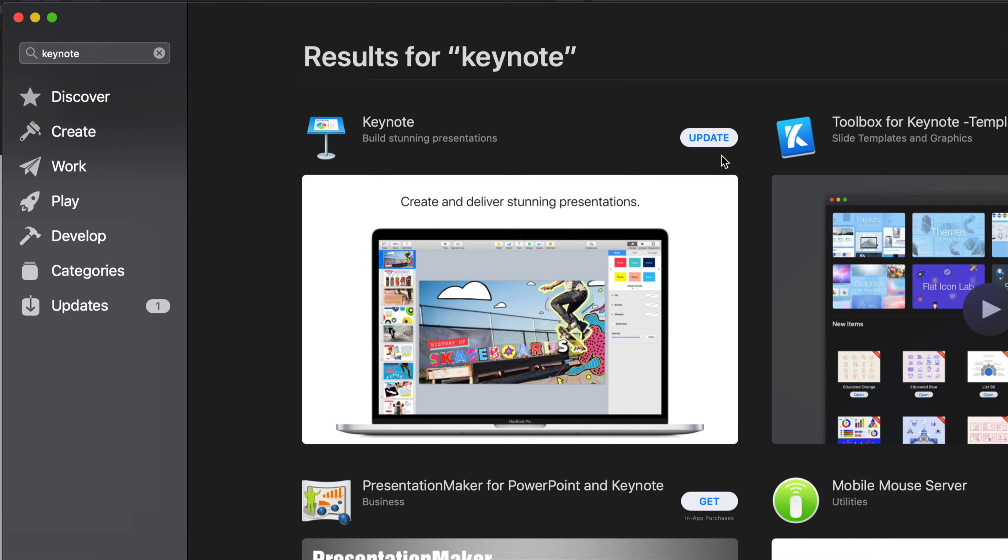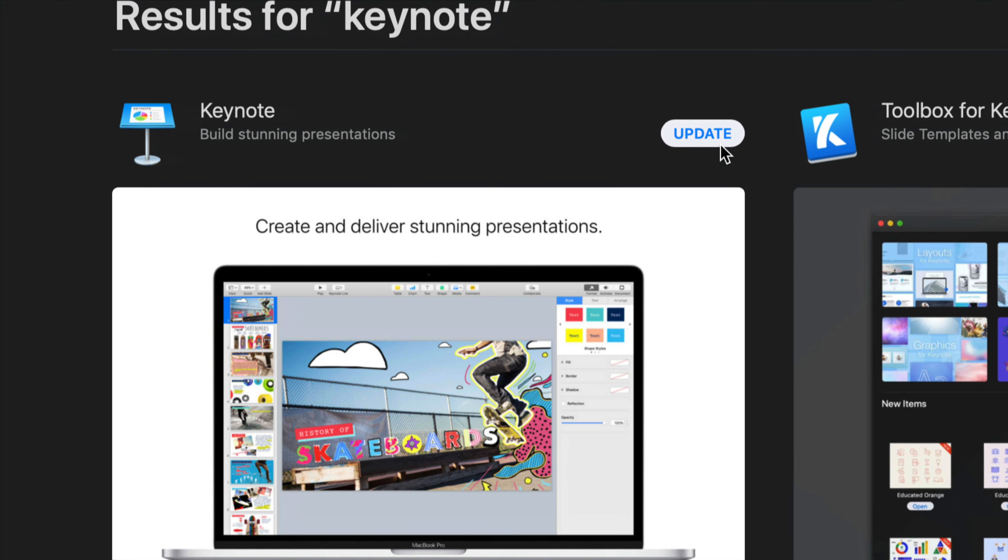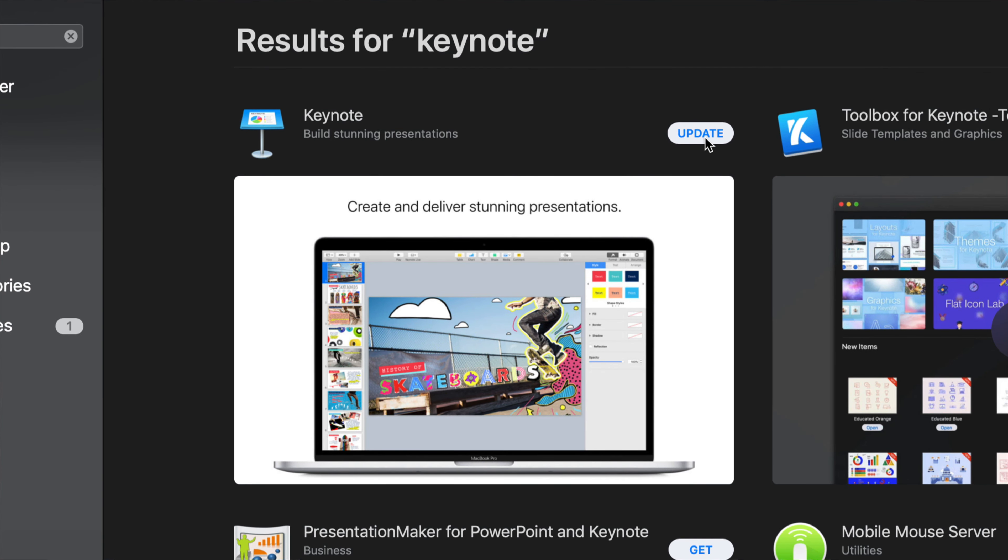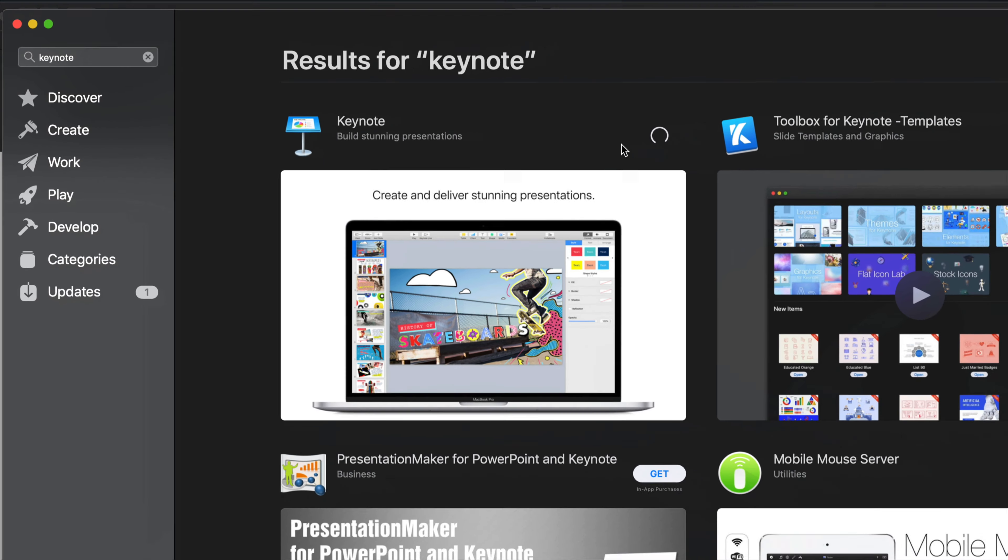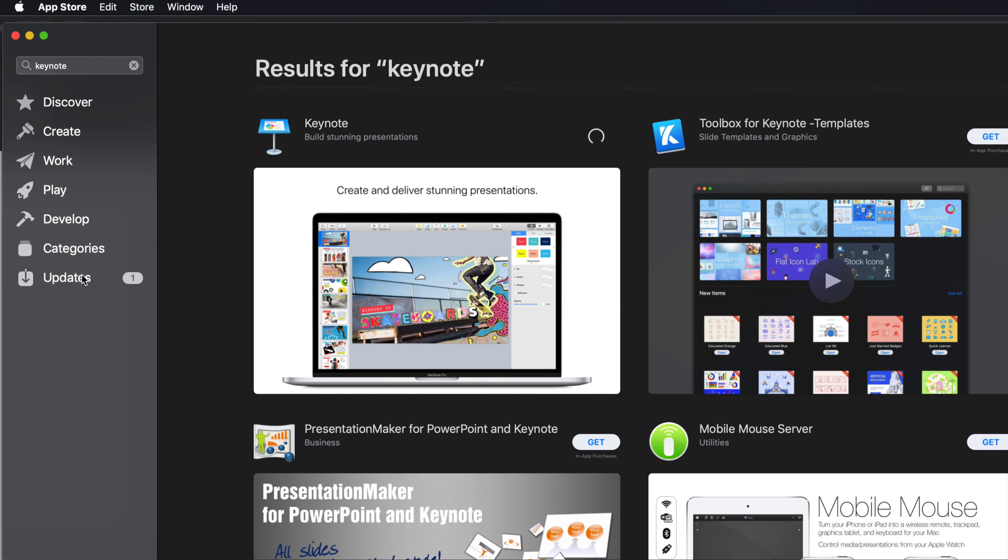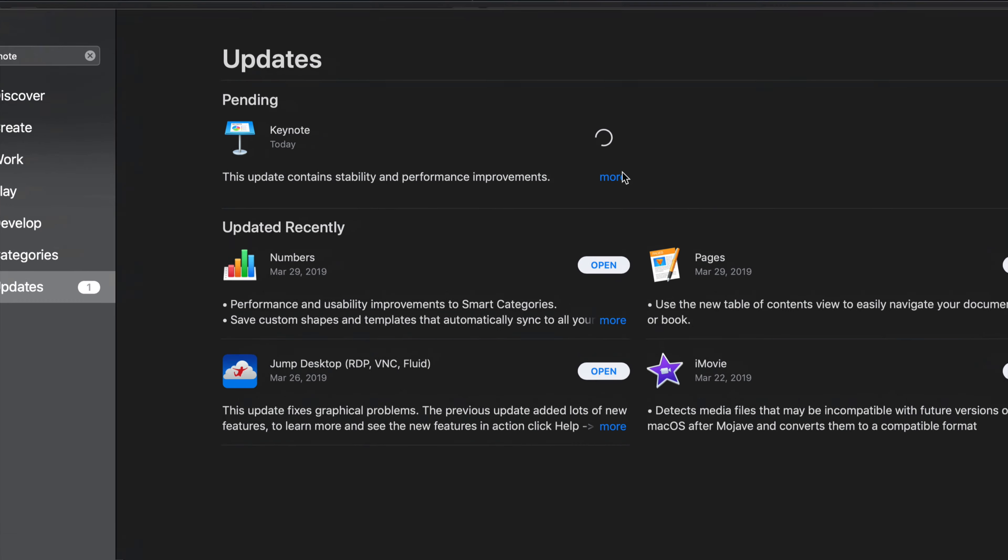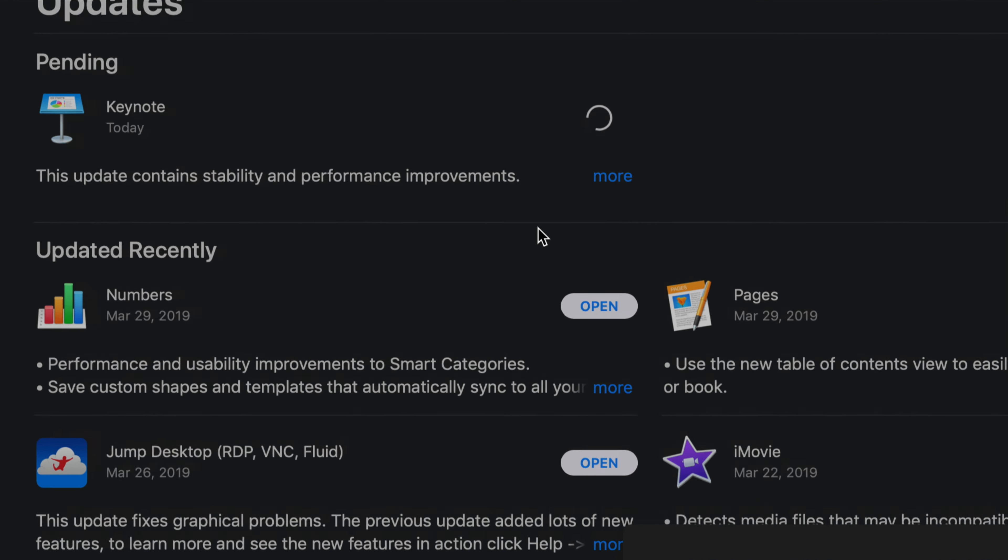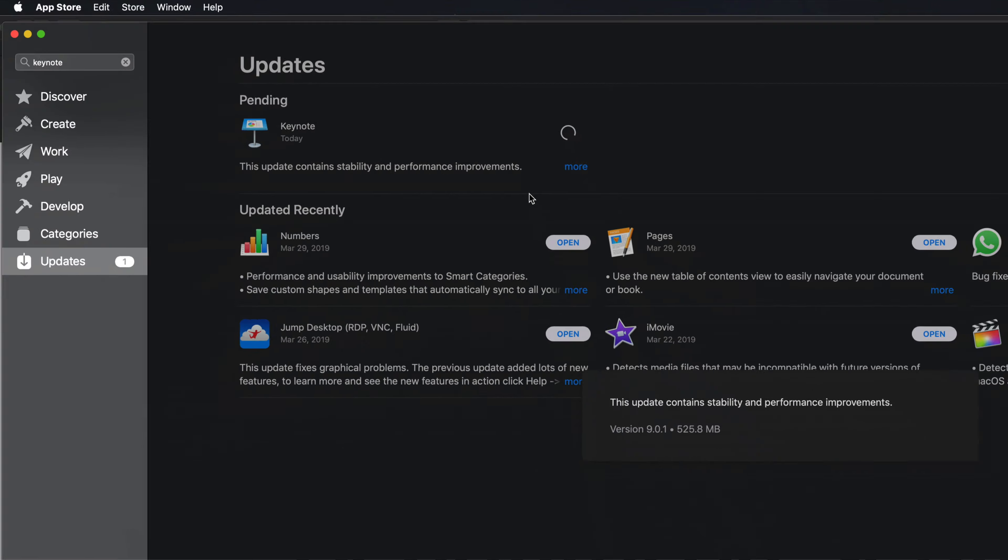From Updates, if you don't see Keynote with the Update button right here, don't worry about it. Just go into Search, which is right here on the top left hand side, and just type in Keynote. Once you type in Keynote, hit enter, and here we go. We're going to see Keynote and we're going to see the button will say Update.